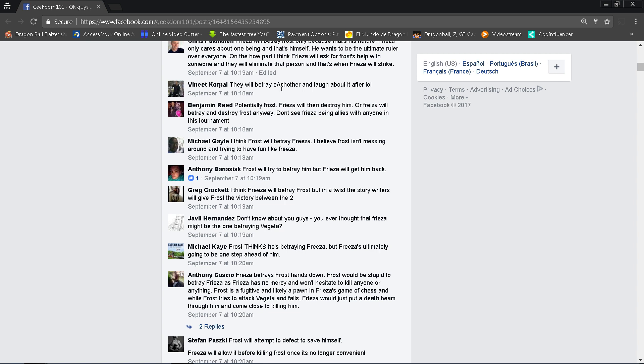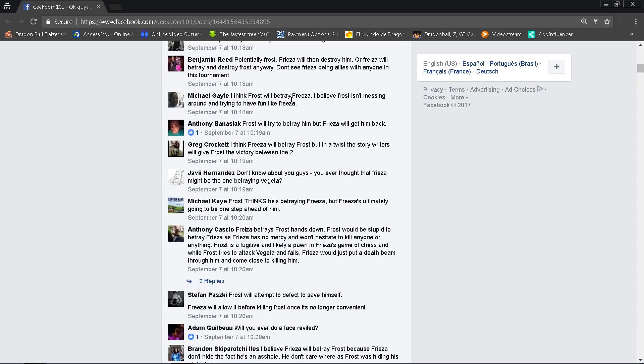Benjamin Reed says potentially Frost, Frieza will then destroy him, or Frieza will betray and destroy Frost anyway. Don't see Frieza being allies with anyone in this tournament. Yeah, I don't either, even though I would like to see a Goku and Frieza team up at some point. I agree, I don't know if I see that coming.